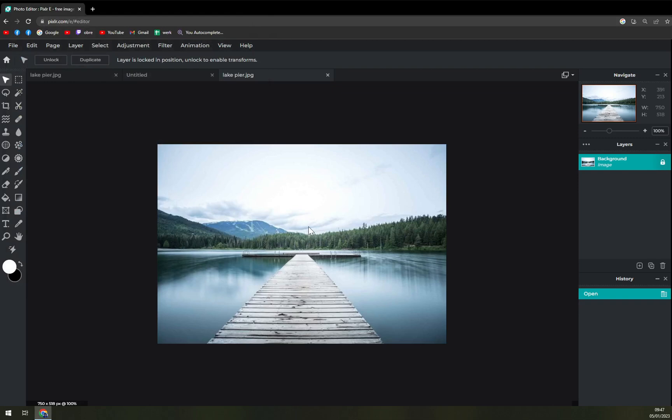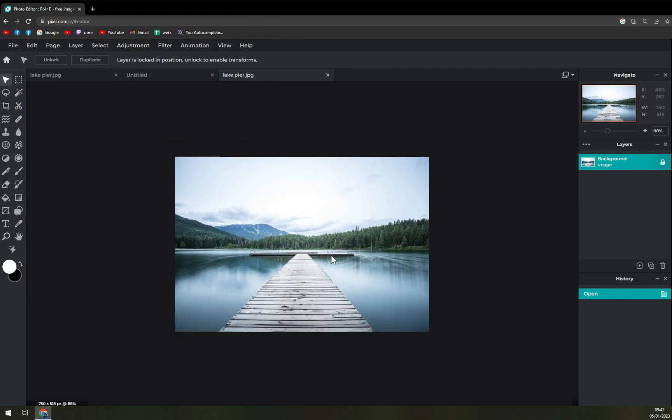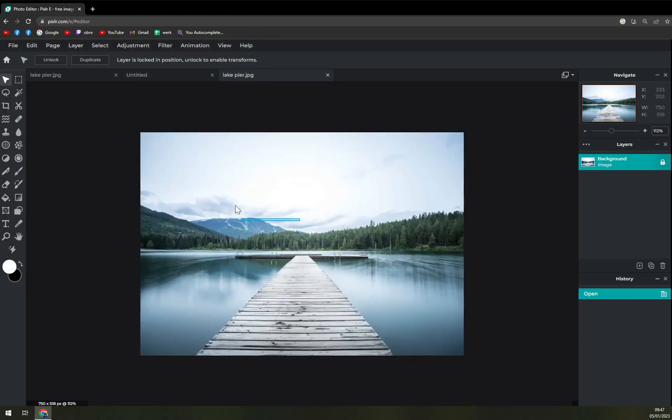And we want to again use this like pier. It will automatically use it as a background just like that. We can't move it as you can see.